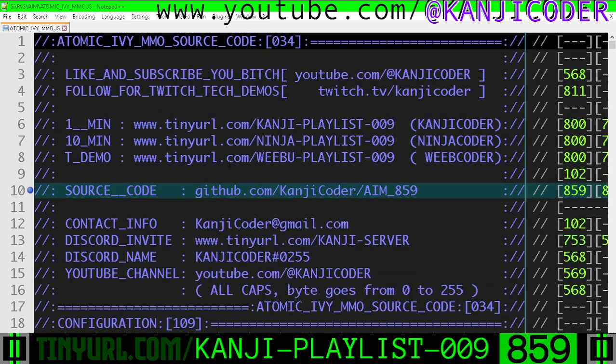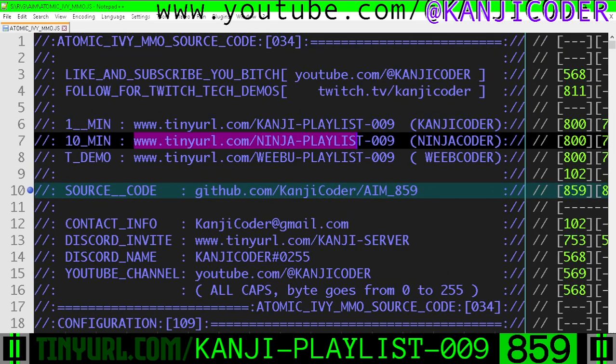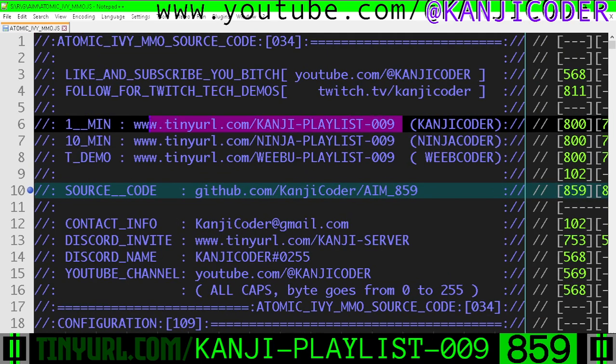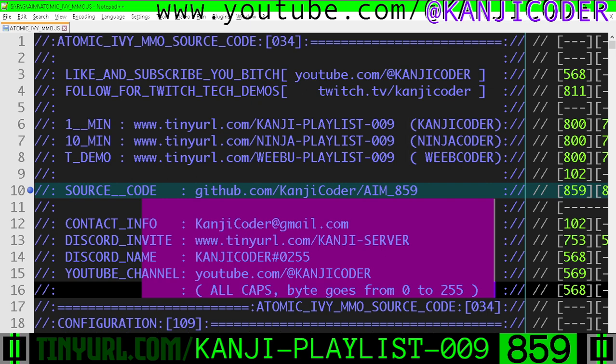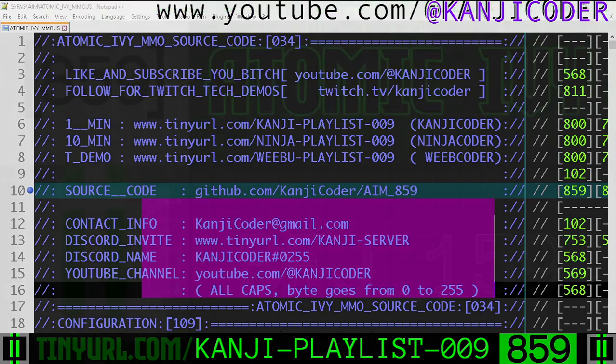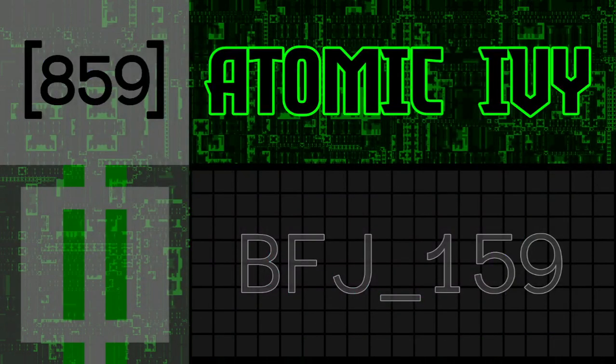That's it. If you want a longer explanation, you'll have to go elsewhere — you're on the fast playlist and we do not have time here. Source code is here. Ways to get a hold of me. My name is Kanji Coder and I'm making a game engine from complete scratch. Like, subscribe, and follow.